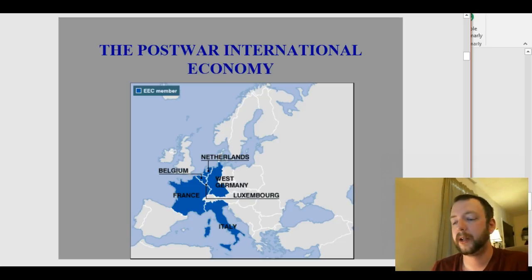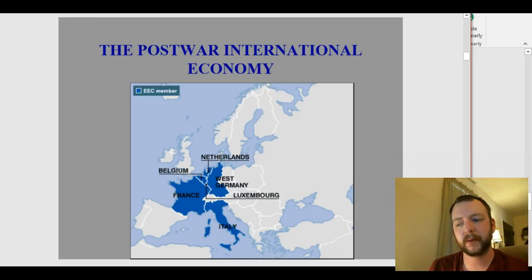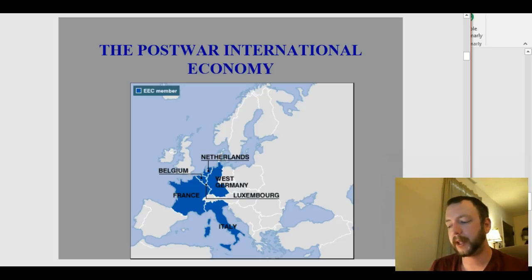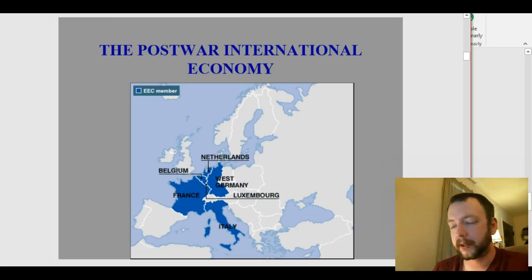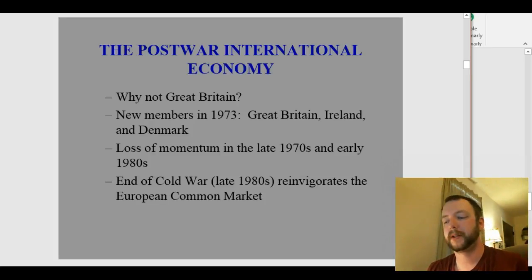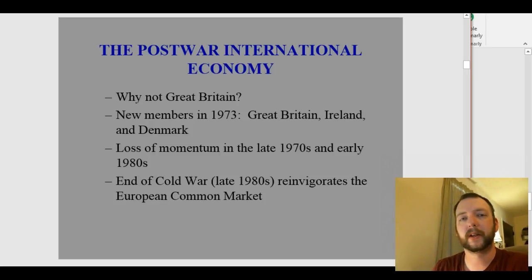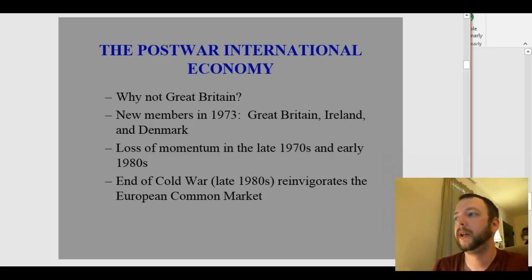The EEC did lose a little momentum in the 1970s and 80s — Norway and Sweden didn't want to join at first — but the end of the Cold War reinvigorated the European common market. By 1973, Great Britain, Ireland, and Denmark had joined. The end of the Cold War in the late 1980s through 1991 brought new energy to the European common market.